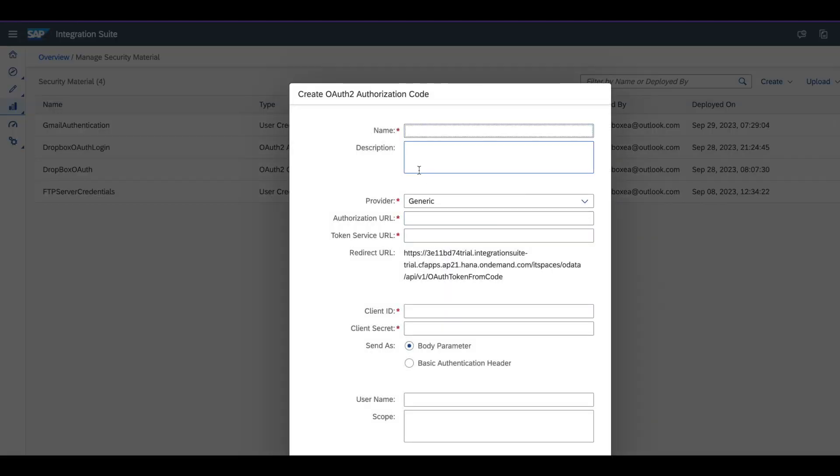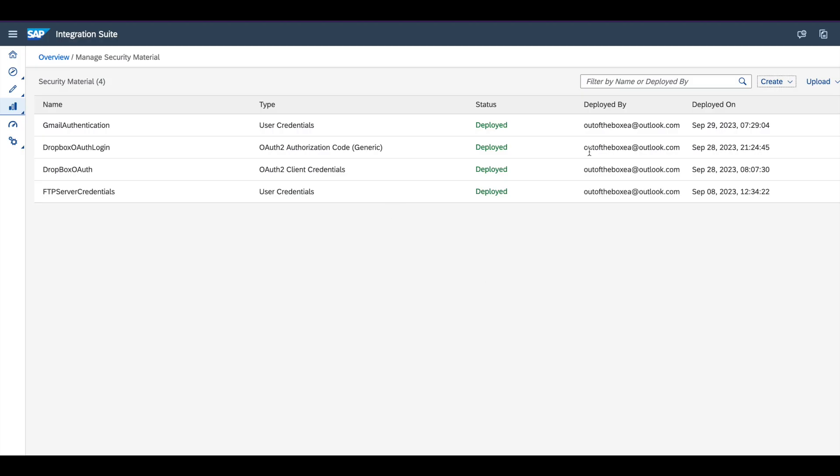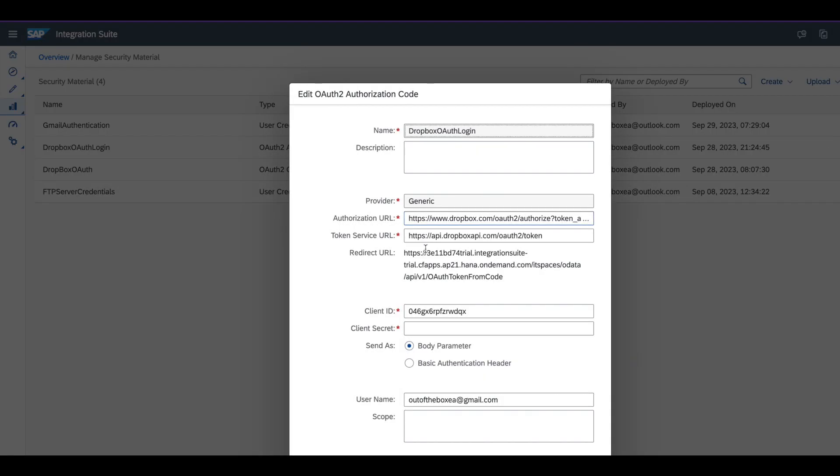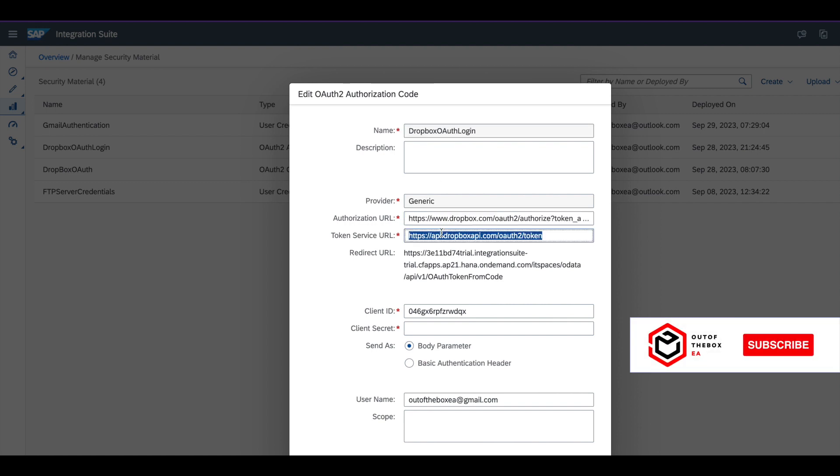Here you need to enter the name as I suggested and give the authorization URL or token URL, which is standard, and this is the redirect URL that you need to use also in Dropbox. Then, click on this and give the client ID and client secret.